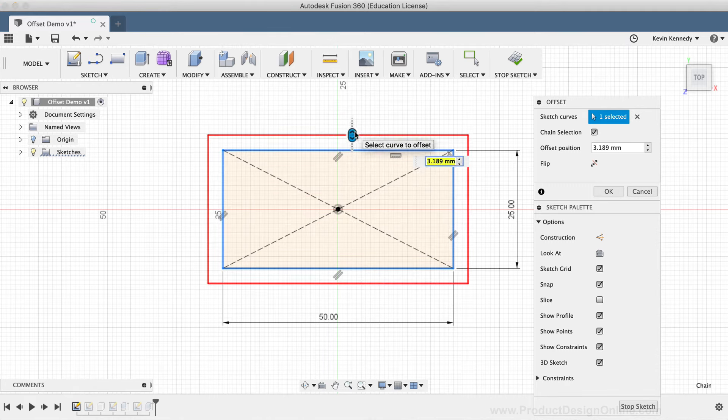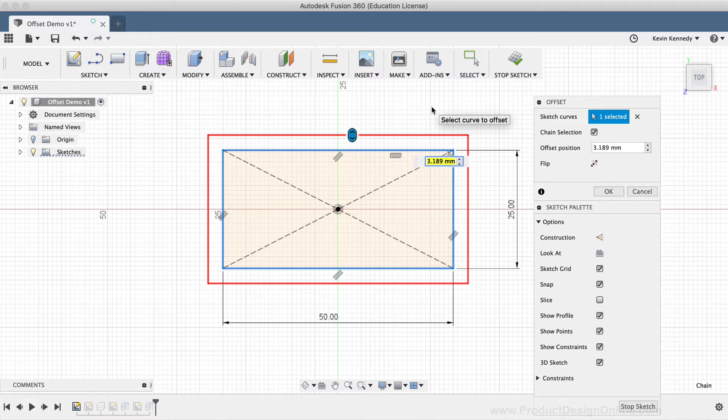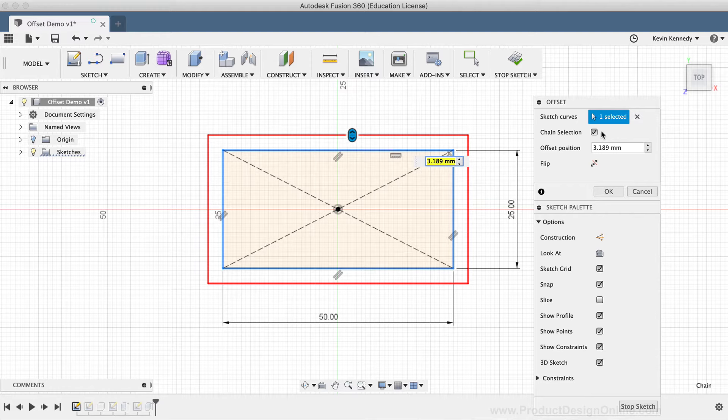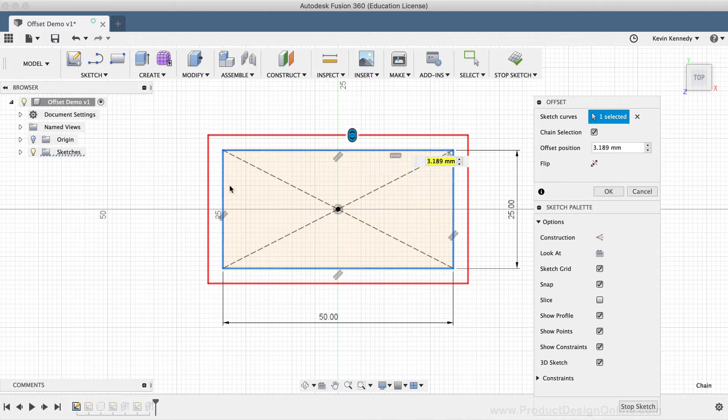The second option in the dialog box is the chain selection checkbox. Chain selection is selected by default, which means when you select sketch geometry that includes multiple sketch entities, all of the geometry will be included in the offset.